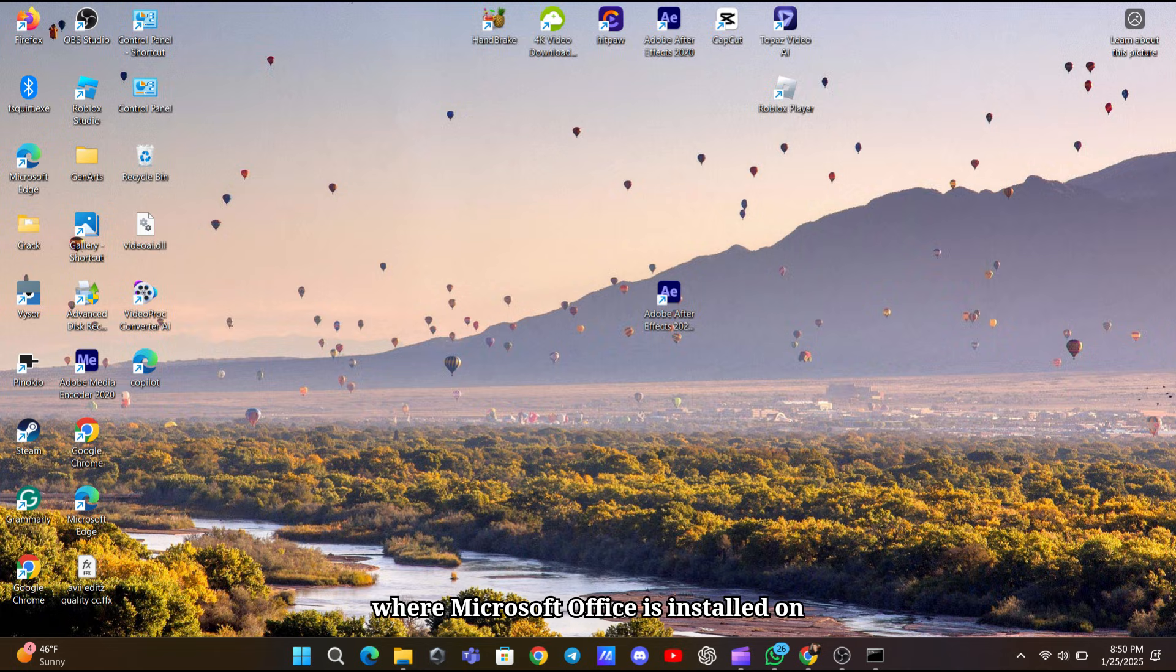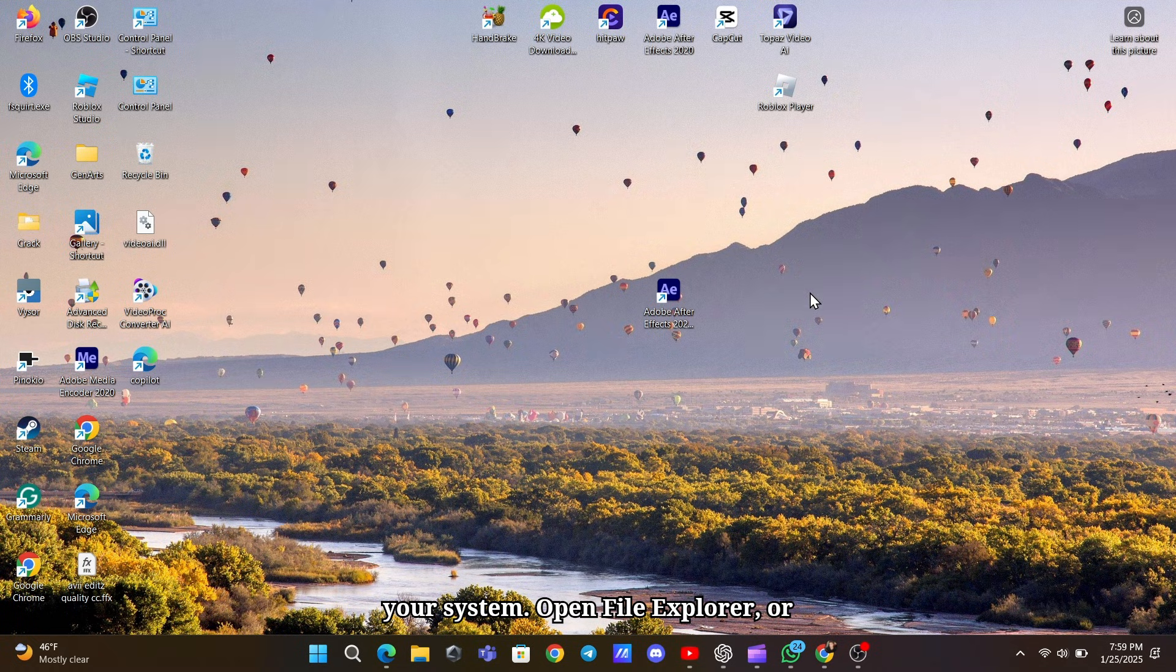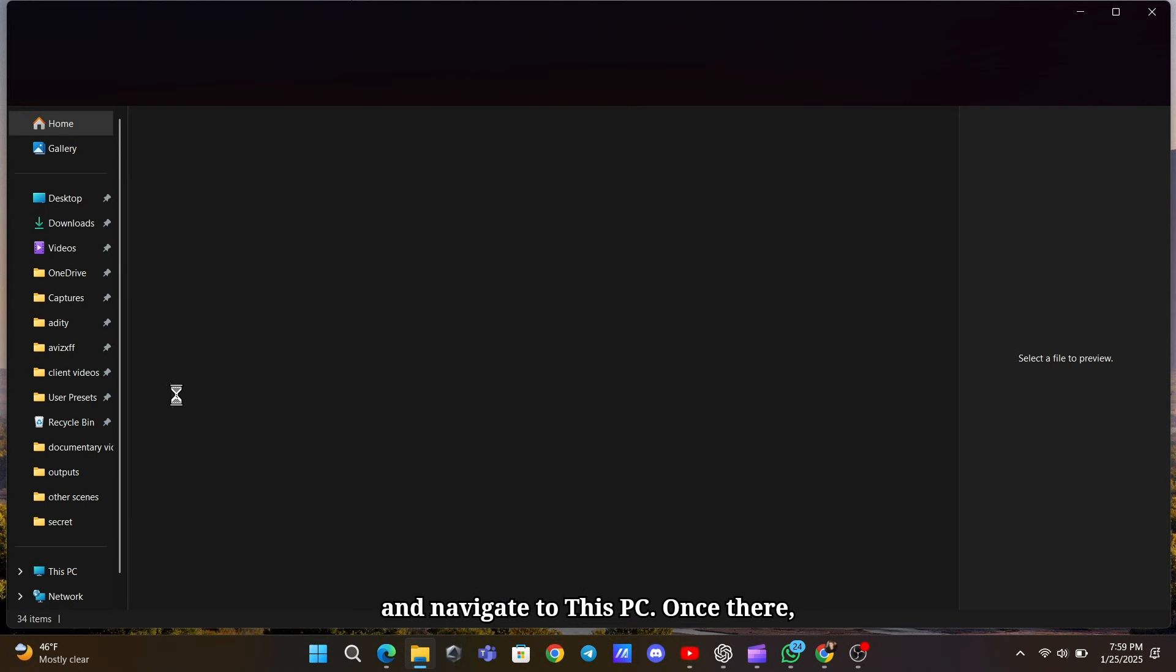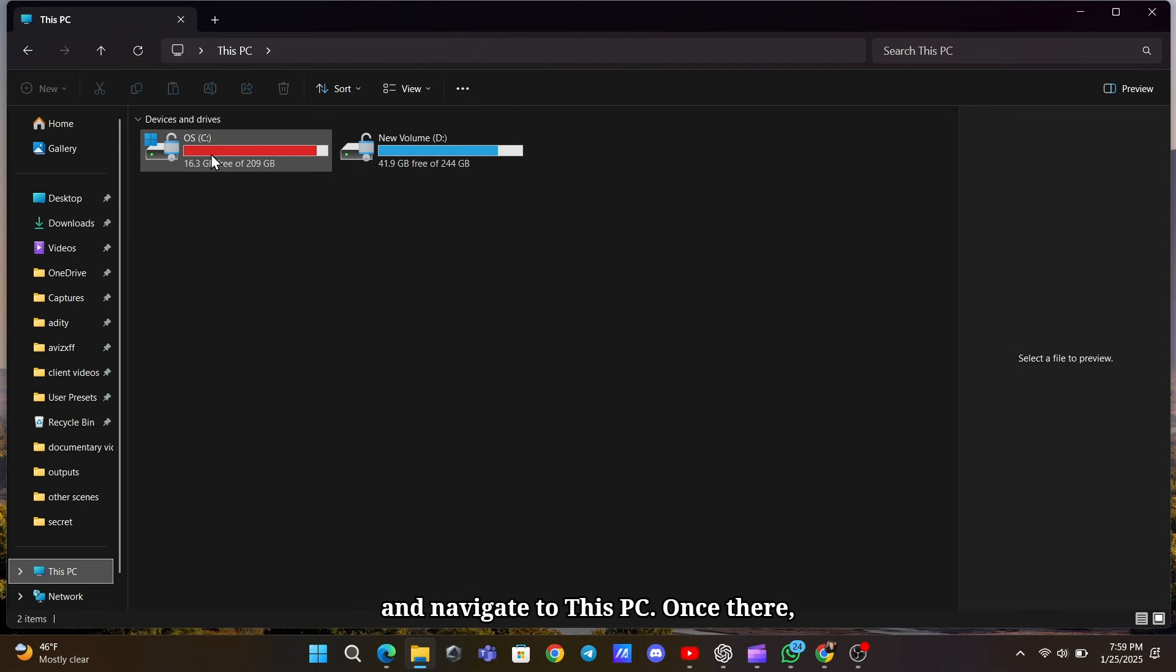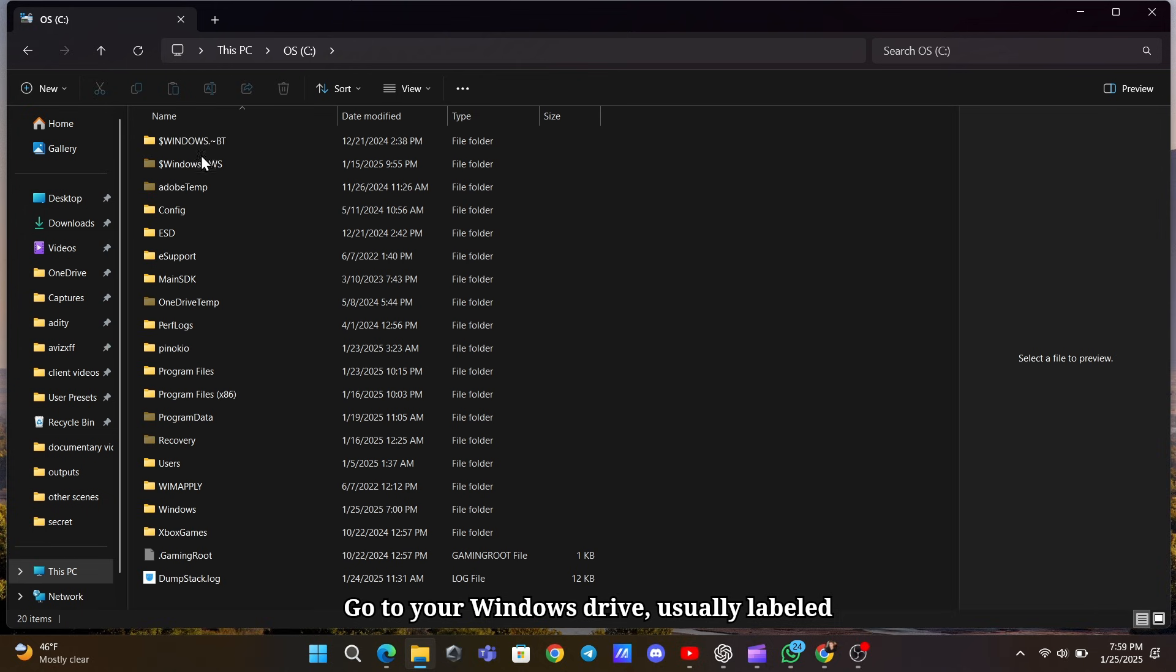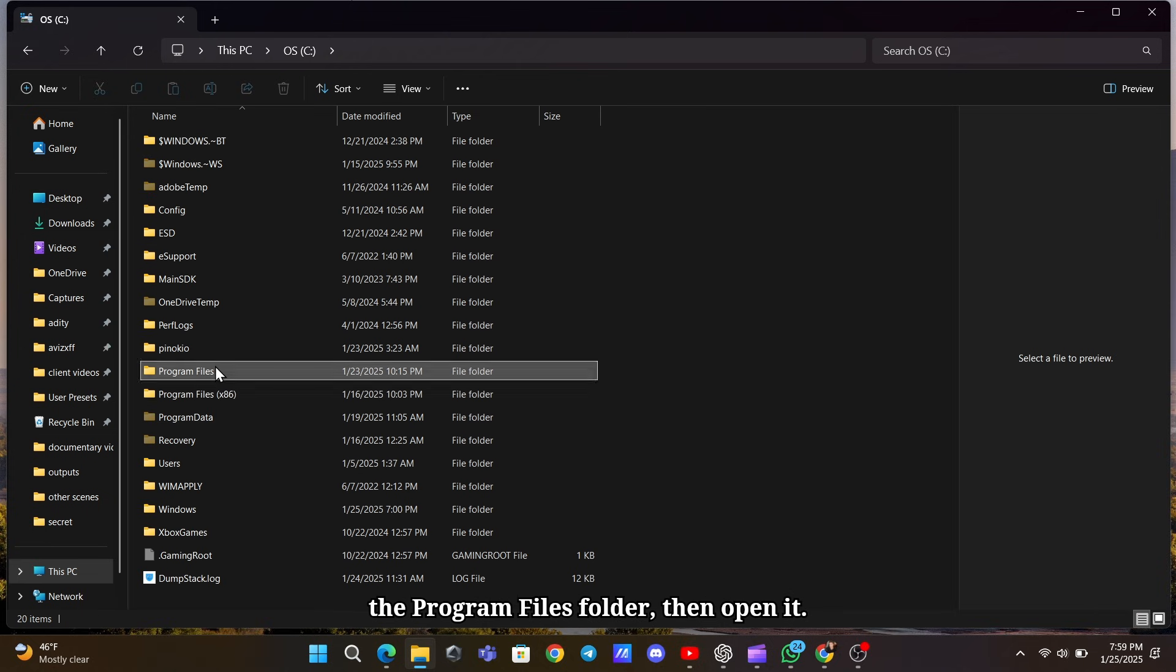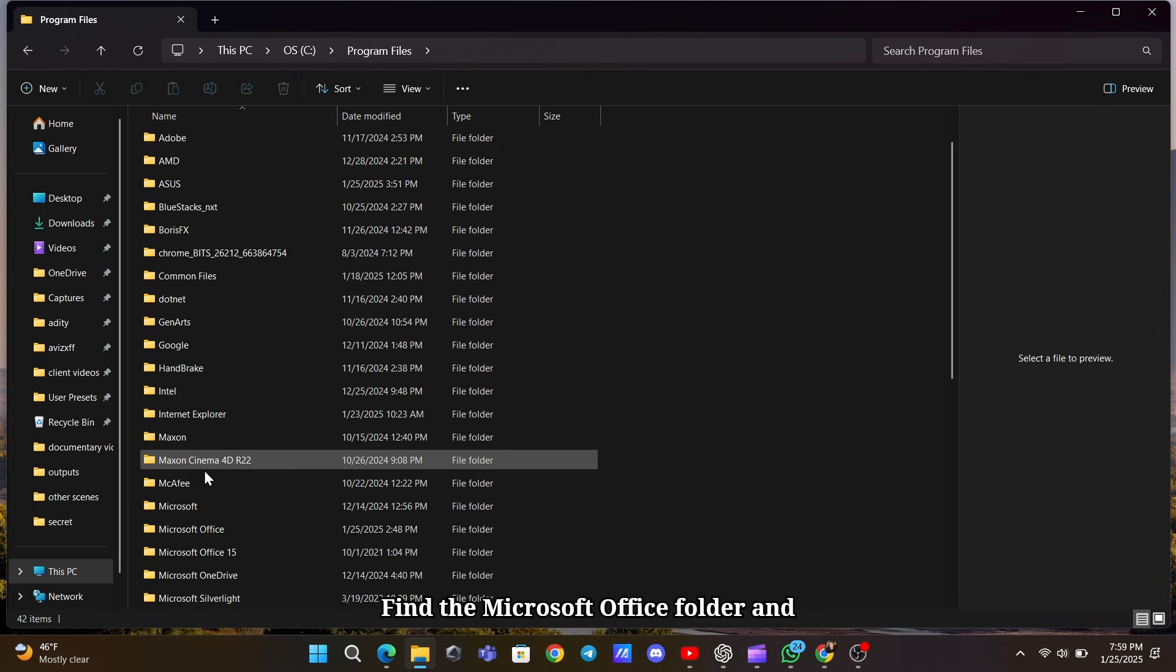First, you need to know where Microsoft Office is installed on your system. Open File Explorer or search for it directly in the search bar and navigate to This PC. Once there, go to your Windows drive, usually labeled as the C drive. Inside, look for the Program Files folder, then open it.